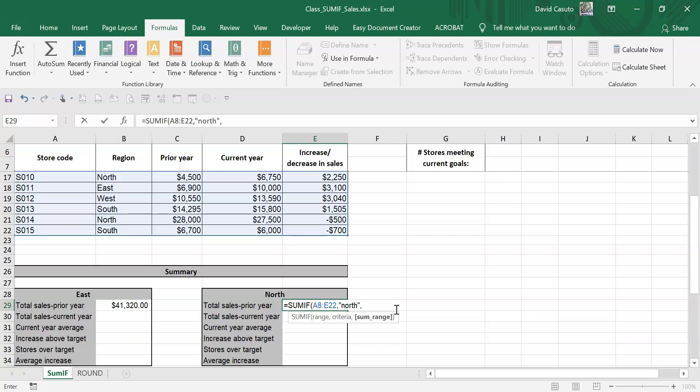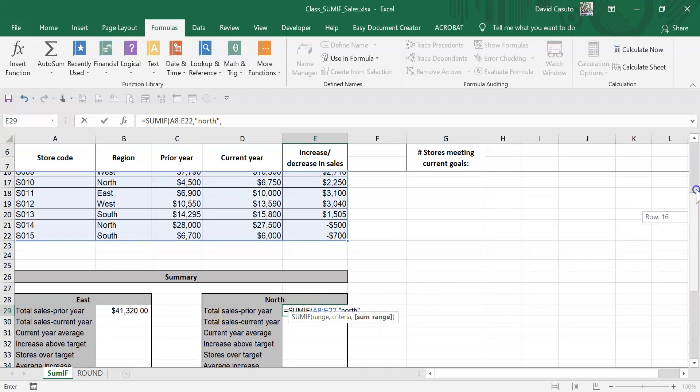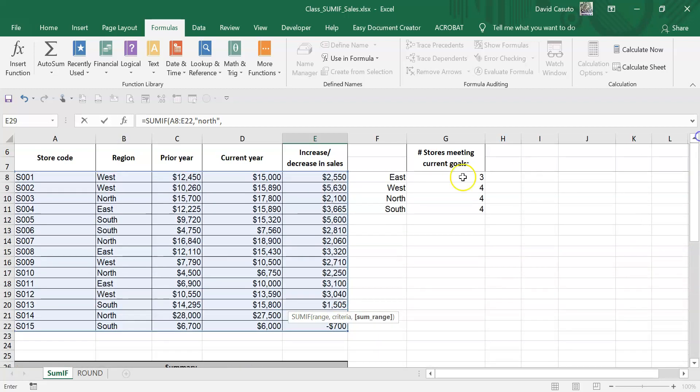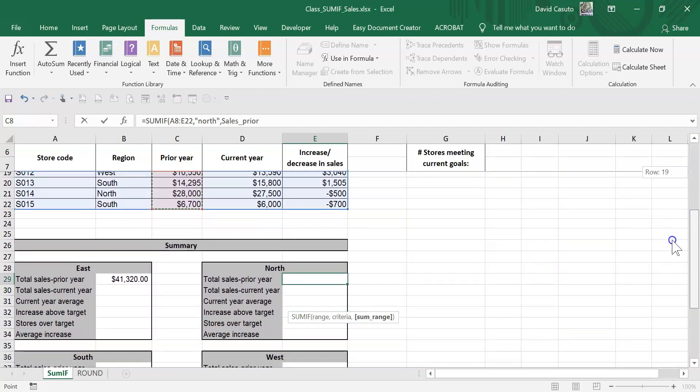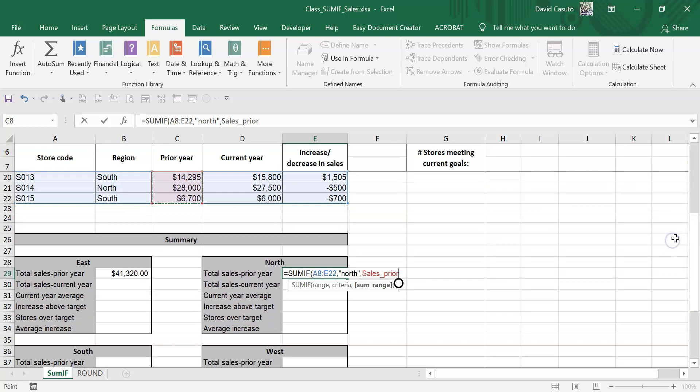Hit comma to go to the next part of the equation. You can see sum_range - what am I adding up? Sales prior year. Okay, so I just want to tell it, look inside of this range so it knows what to sum up. So I close that out, and then you'll also notice how it says sales prior. In a previous video I showed about named ranges.